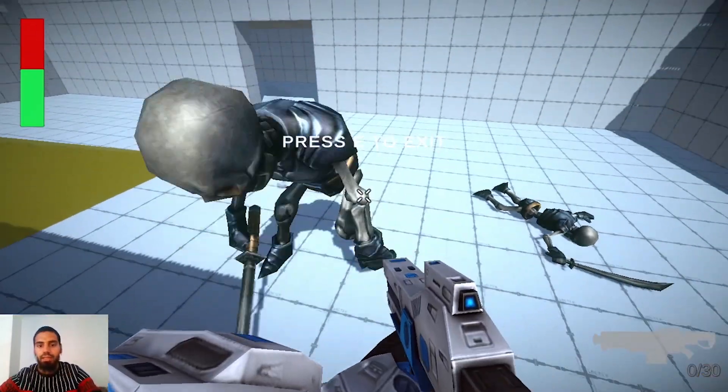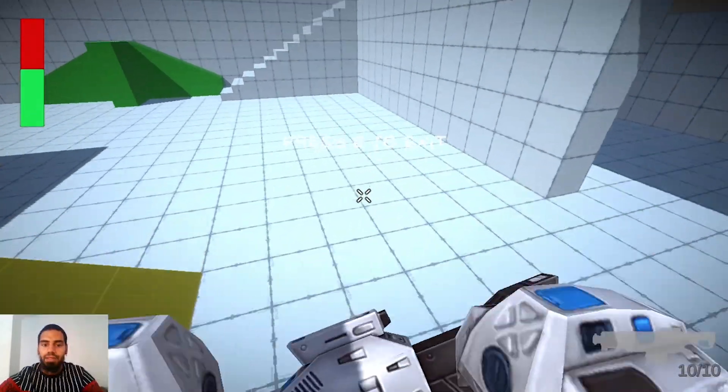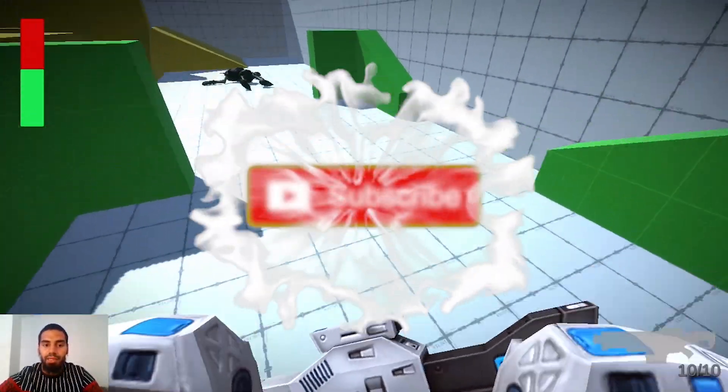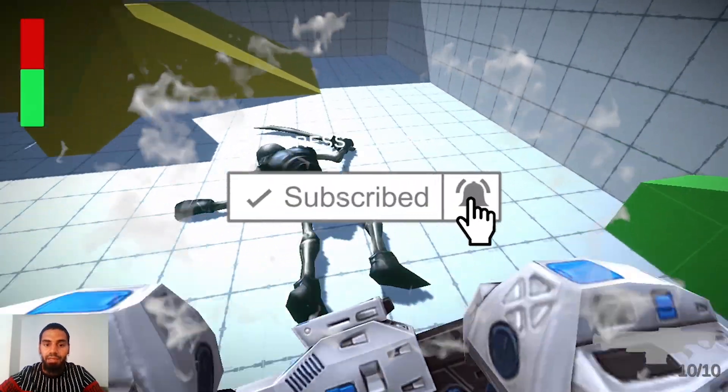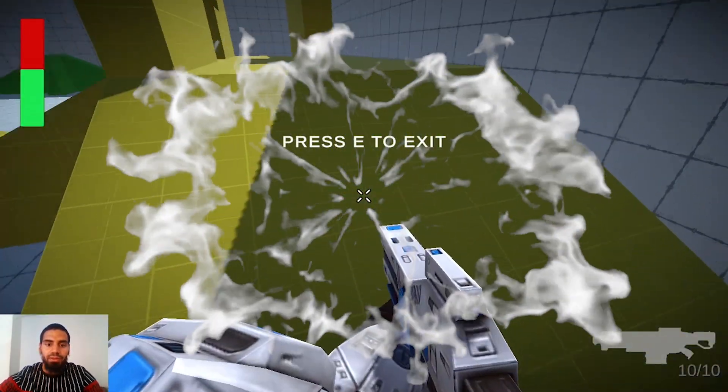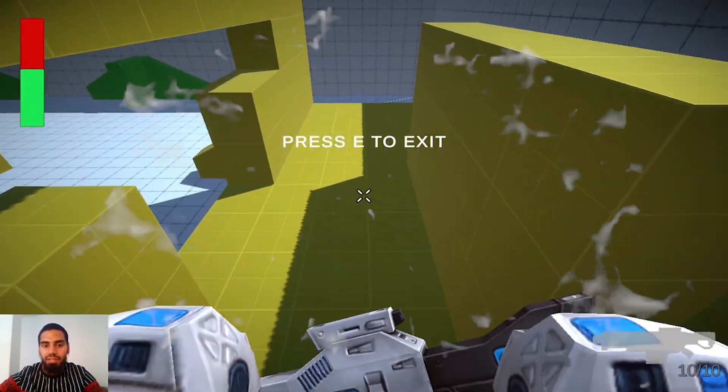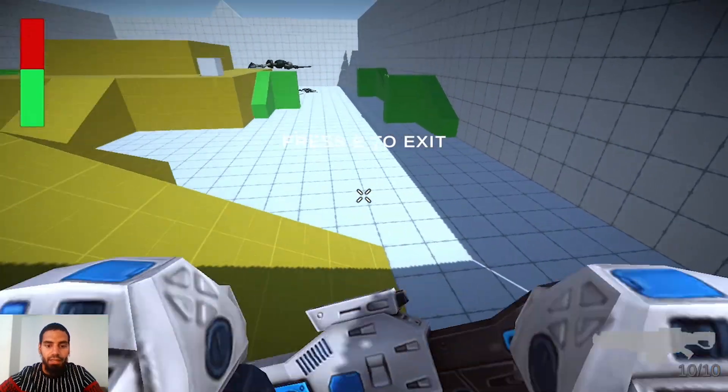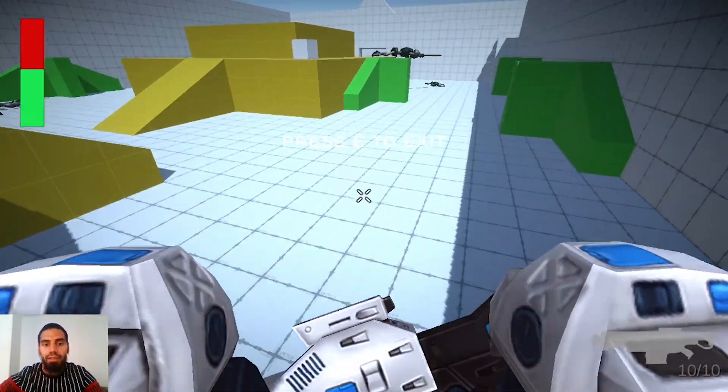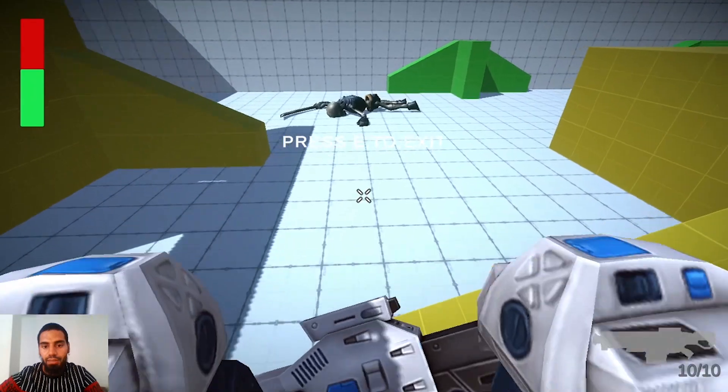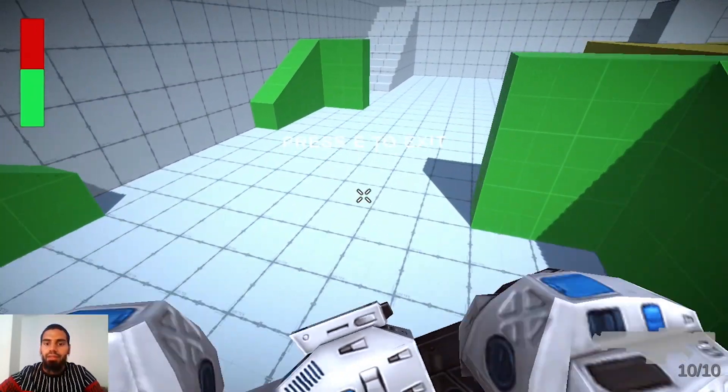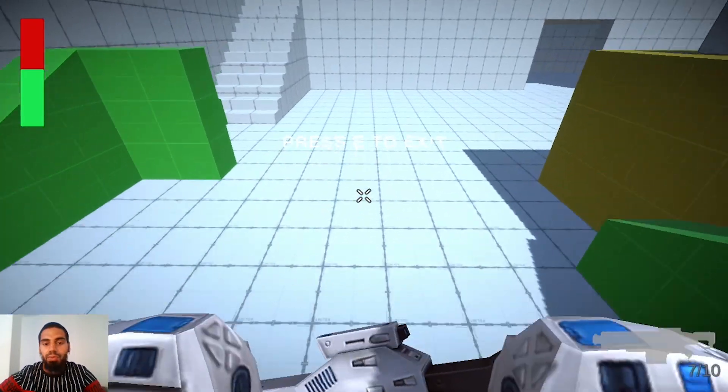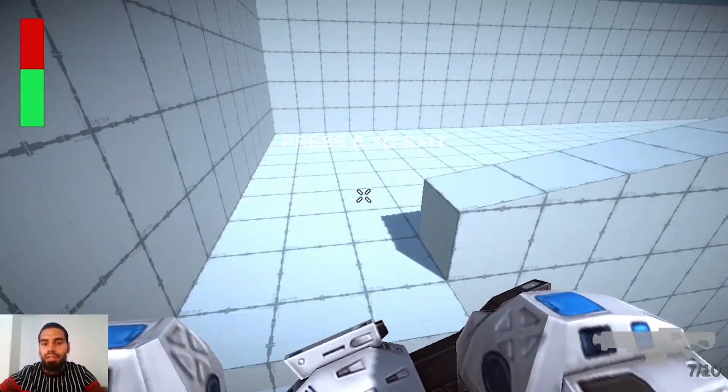If you are excited about making this game make sure to hit the subscribe button and ring the notifications bell so you don't miss any of my videos. You can write in the comment section other features that I can add. I'm going to try to upload two videos each week so we can complete this series as fast as we can.